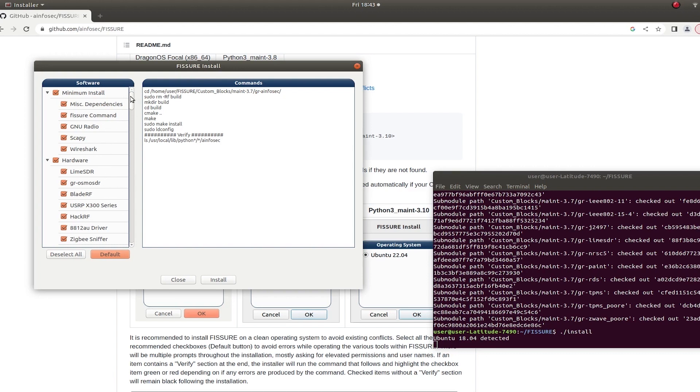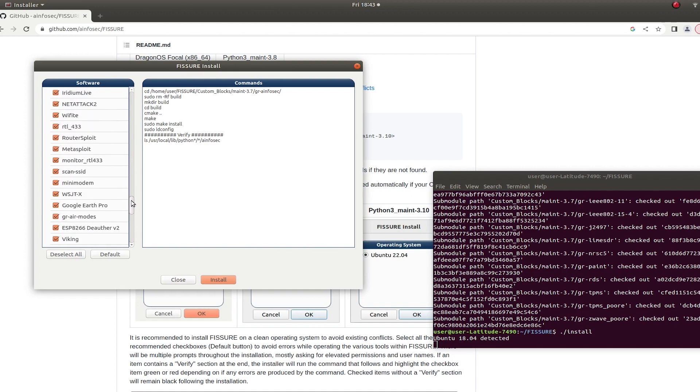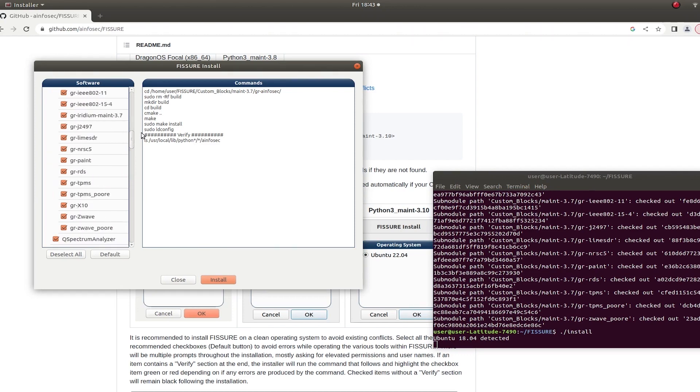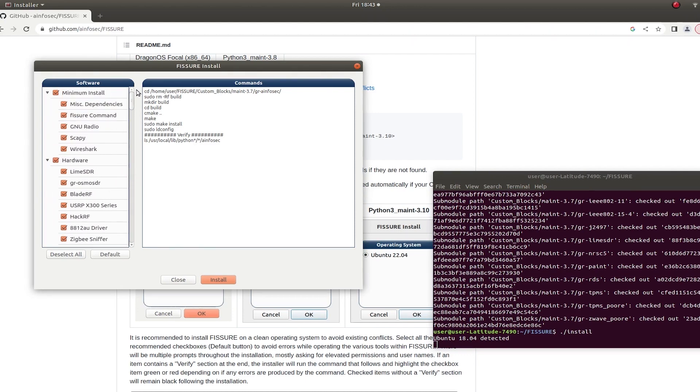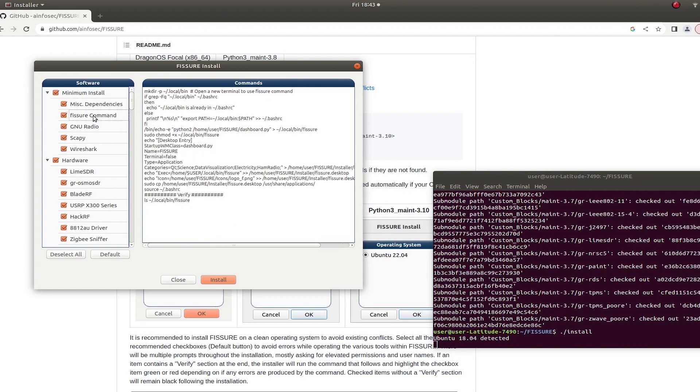You can choose which ones you want to install. Maybe you have something already on your computer and you don't want to have any conflicts with it. It's really up to you. There aren't many checks in here to say this program's already there, don't install it or do it this way or anything like that. So you can actually see what every command is going to be run on the right here.